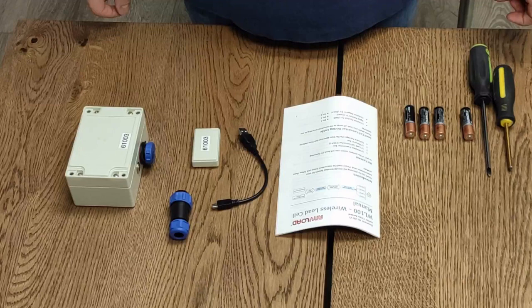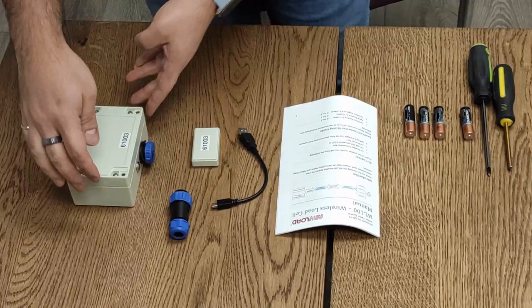Hello and welcome to AnyLoad to the demonstration of how to set up the WL100 wireless transmitter receiver for load cells.